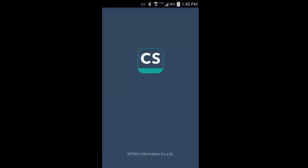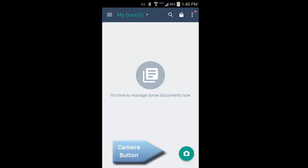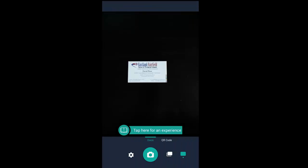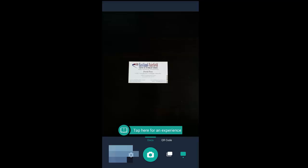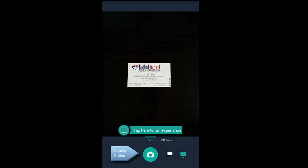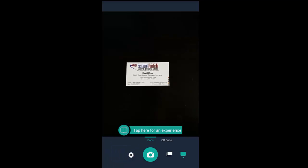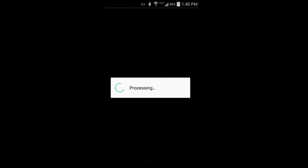CamScanner's home screen contains the camera button you need to get things started. For the best results, place the item you wish to scan—in this case a business card—onto a contrasting background. I've got a white business card so I'm using a black background. Position your business card in the center of the screen, tap the camera button, and let CamScanner do the rest.